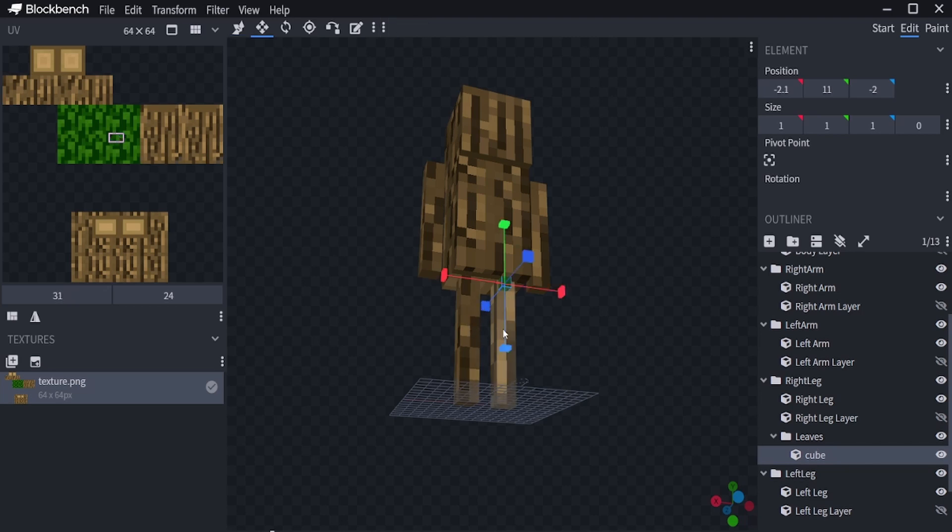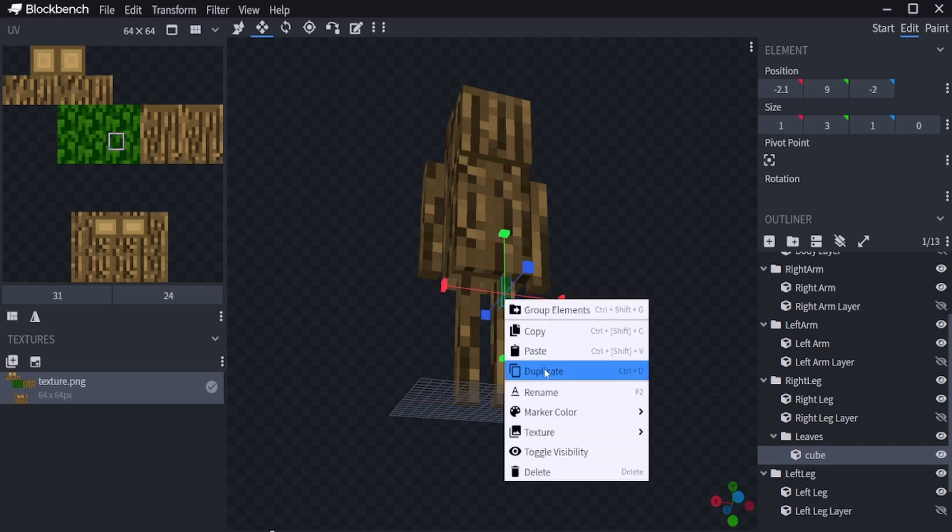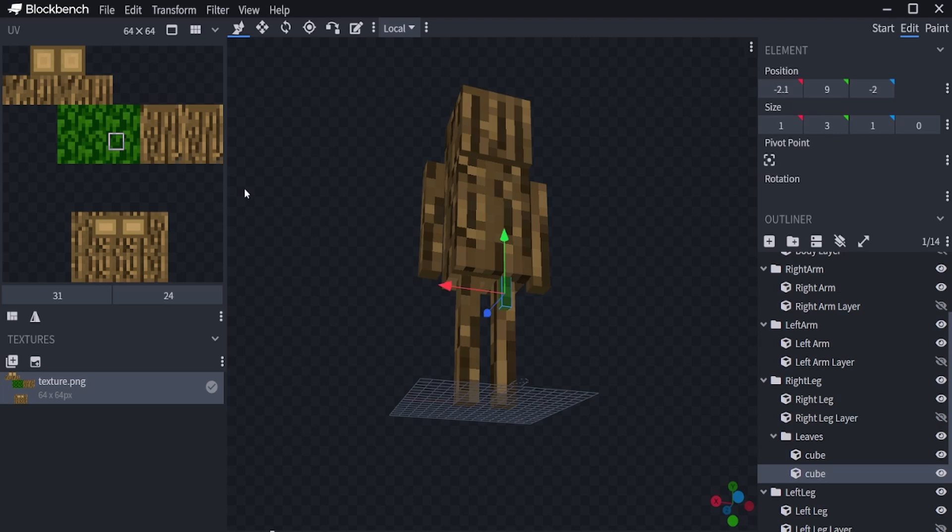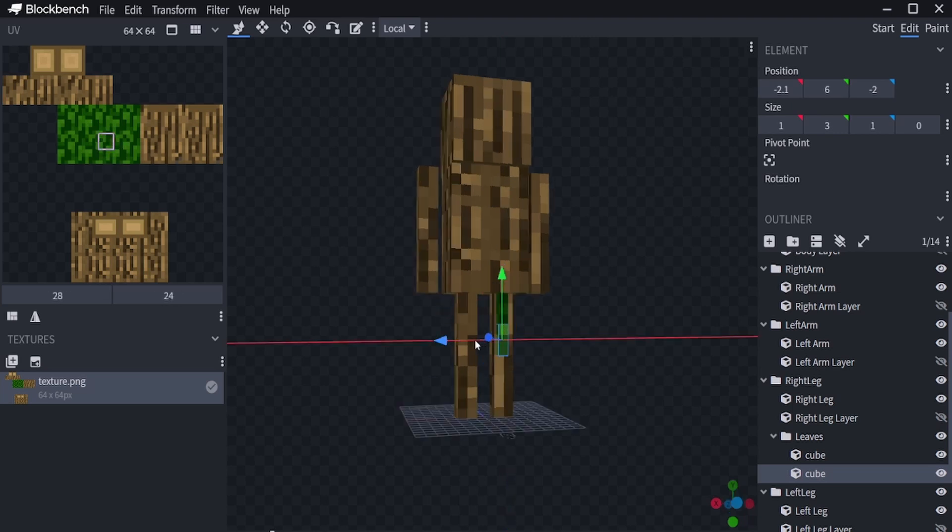Just by clicking duplicate, this one is also in the texture as you can see.